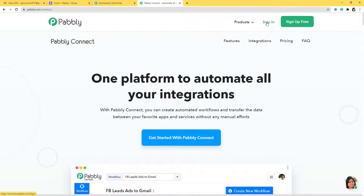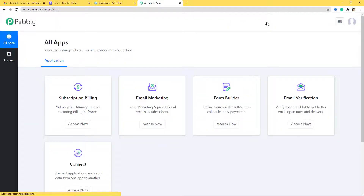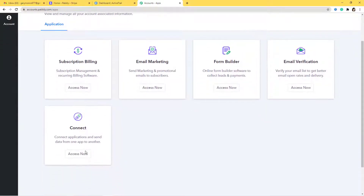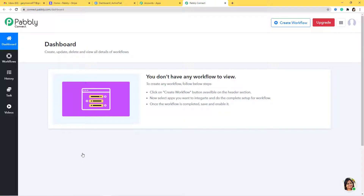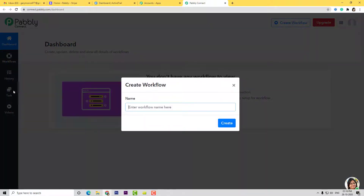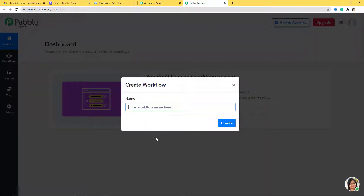Now we are going to sign in. Because I have already signed in, I am here — you can also sign up for free. I will scroll down, and here at Pabbly Connect I am going to select Access Now. This is the dashboard of Pabbly Connect, and now we have to create a new workflow. Let us give it a name: Stripe to ActiveTrail.